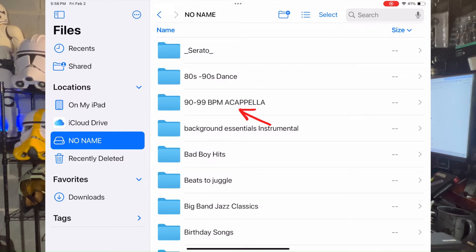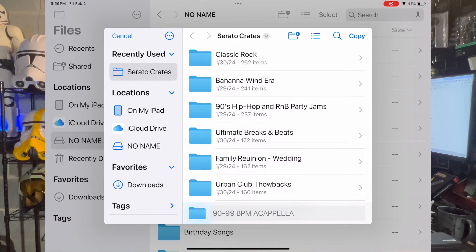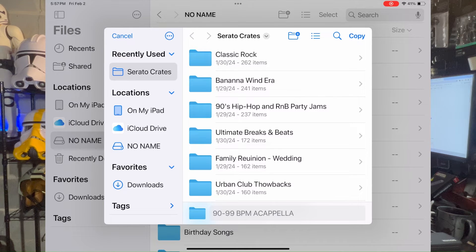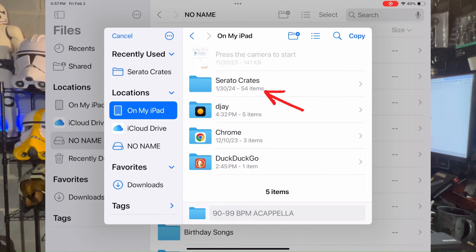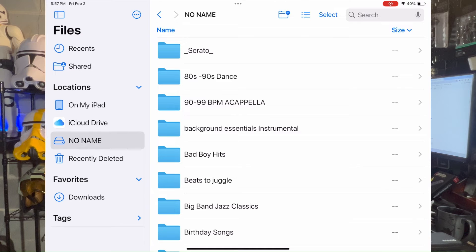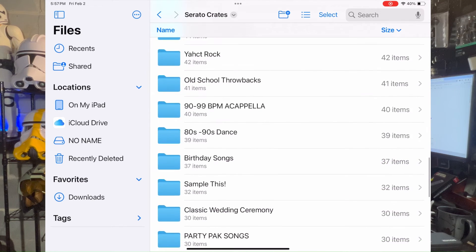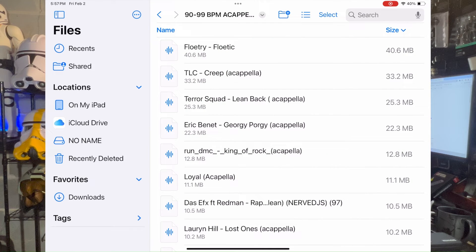We're in Files now and you can see the flash drive right here with all the crates, including the 90 to 99 BPM acapella. I'm going to hit Select, click on that crate, and choose Move. I'm going to move it to a folder within my Files app called Serato Crates. The Files app on iPad is just like Finder on your Mac or File Explorer on your PC — it's just how you navigate through folders. I'll tap Serato Crates and hit Copy. Now if I go to that folder on my iPad, the acapella folder is right there.